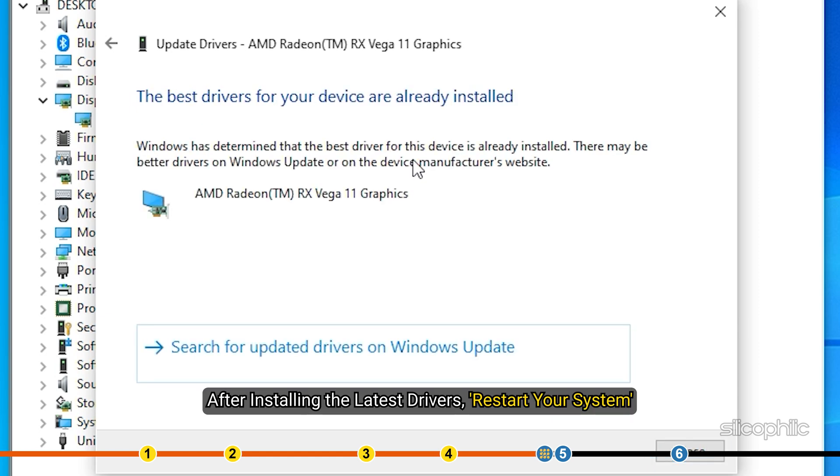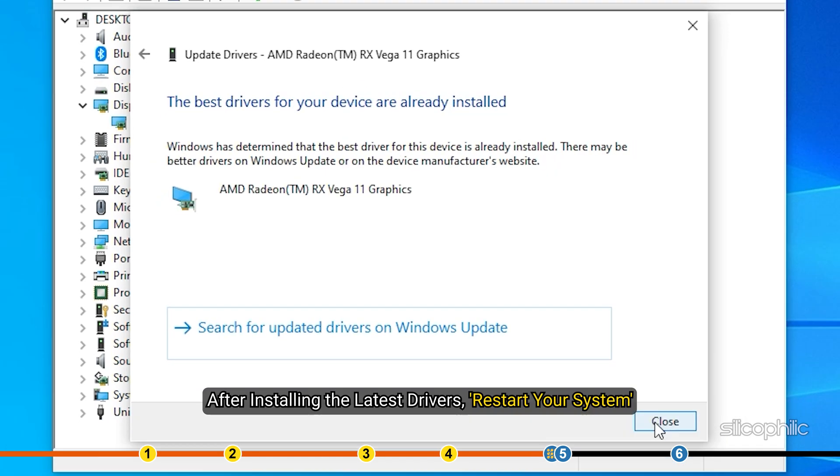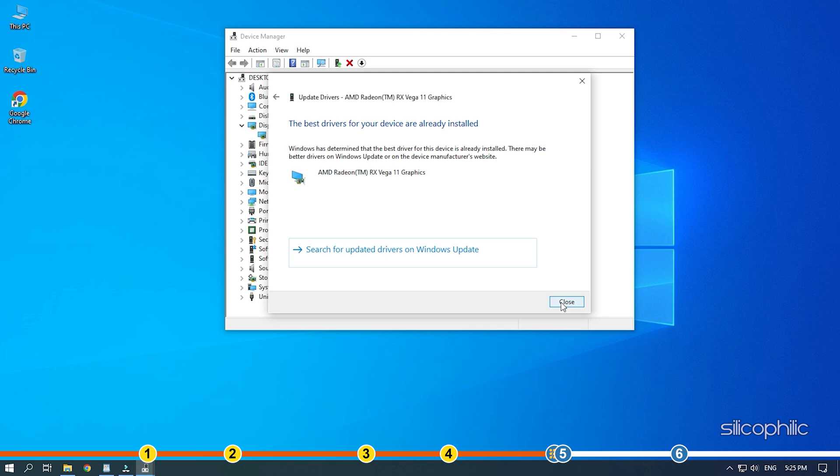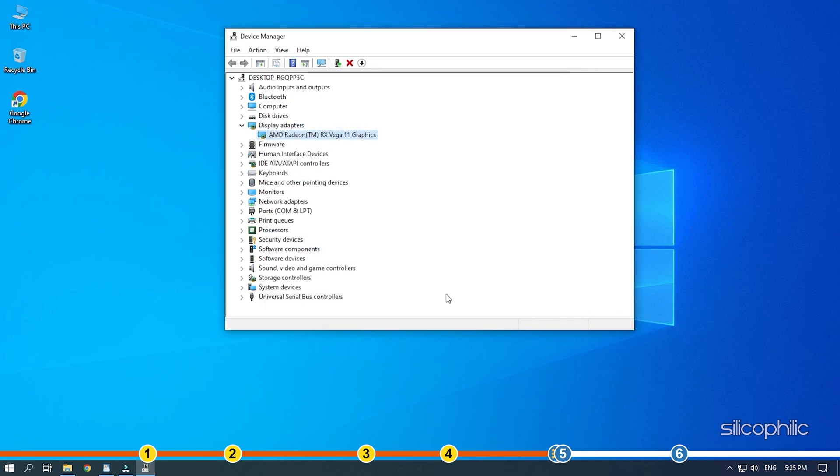After installing the latest drivers, restart your system. Now check if you can play the game smoothly.